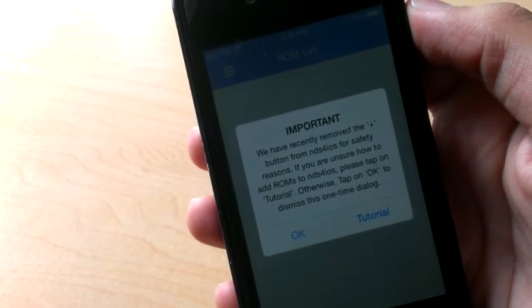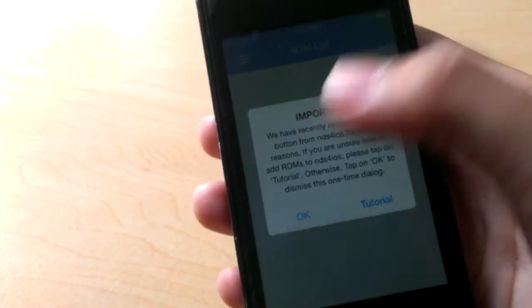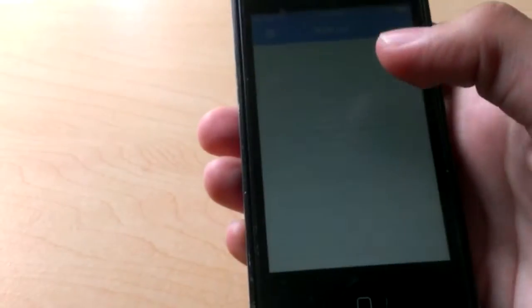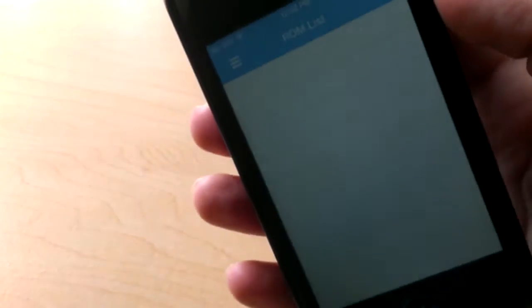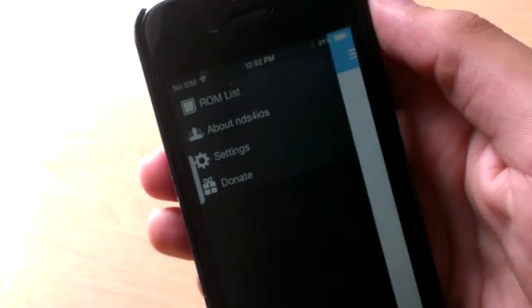When you open the app, click Continue, then click OK. This is basically letting you know that you have to get your ROMs yourself. Now I'm going to tell you how to get the ROMs.